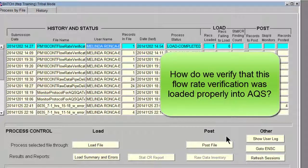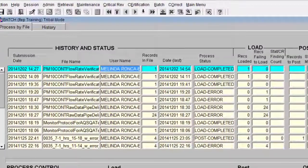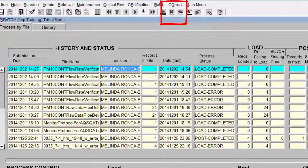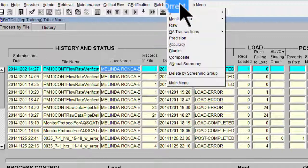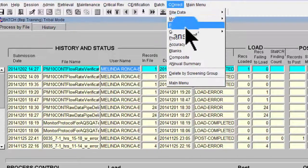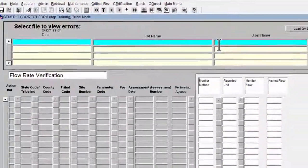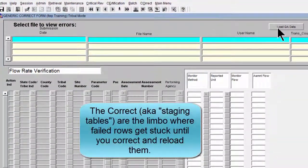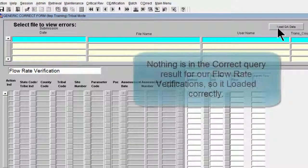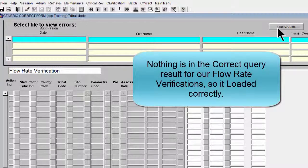How do we verify that this data went through? First, let's check in the correct menu to see if it got hung up in limbo. We go to Correct > QA Transactions > Flow Rate Verification. It doesn't look like it's here in the correct files. Let's make sure by clicking Load QA Data — it already knows our screening group, so it would find something that got stuck in the correct tables and didn't make it through to where it's supposed to go.